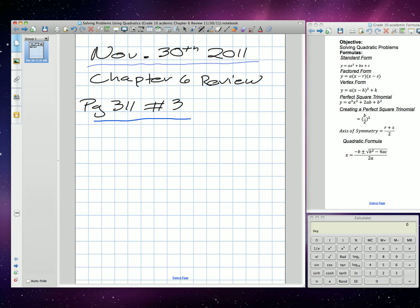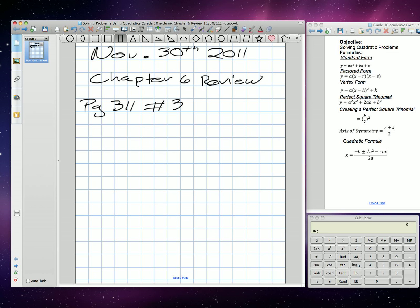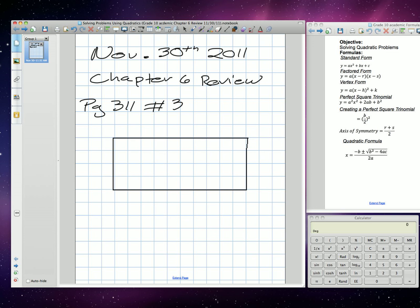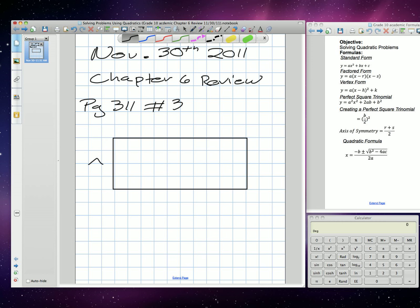It's a word problem that says the length of a rectangle is 16 centimeters greater than its width. The area is 35 centimeters squared. Determine the sides of the rectangle. So we have a rectangle. The width is unknown, and the length is 16 centimeters larger than the width. So that means we're going to have the width plus 16 as our length.